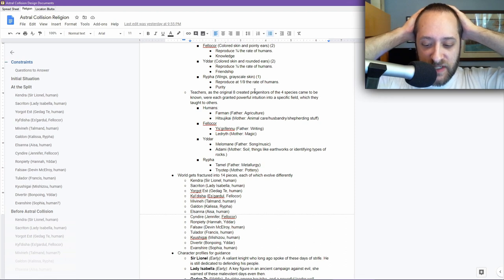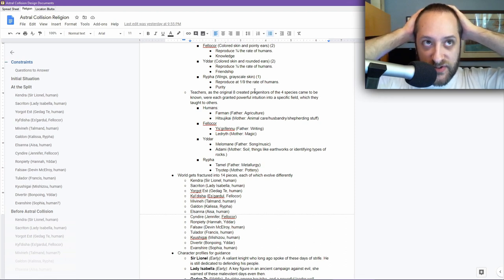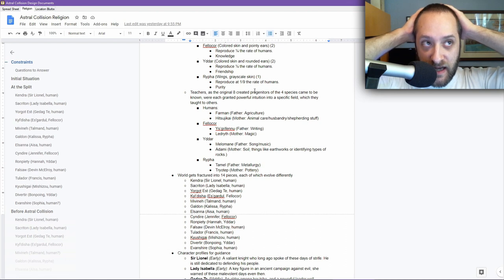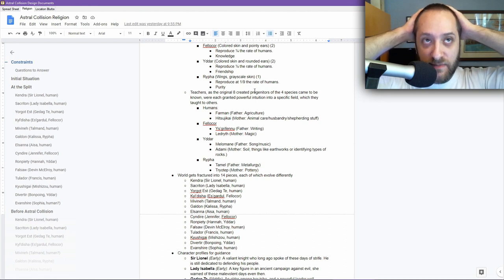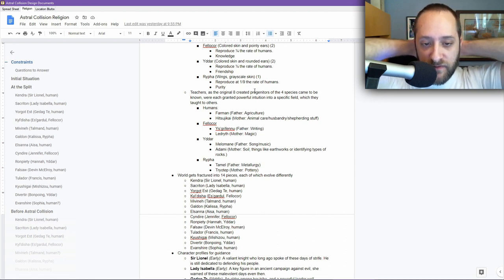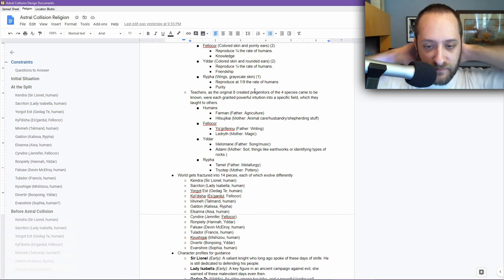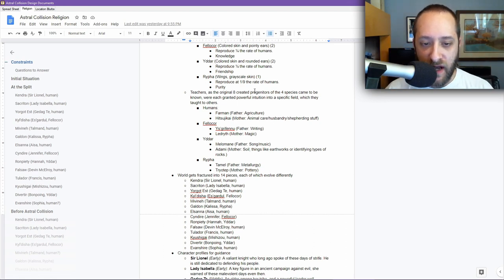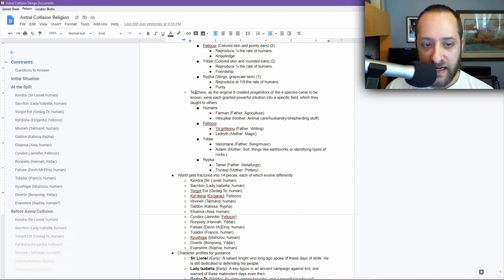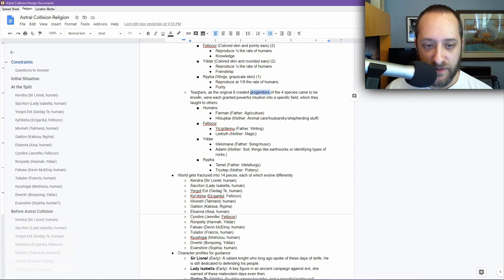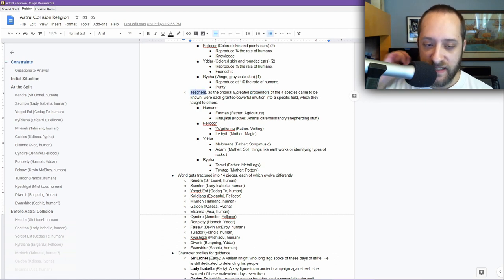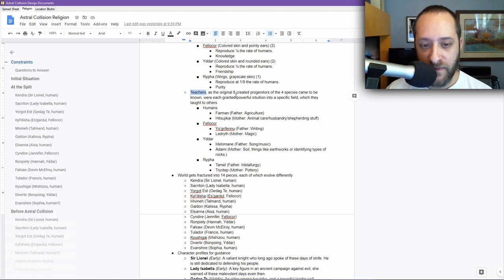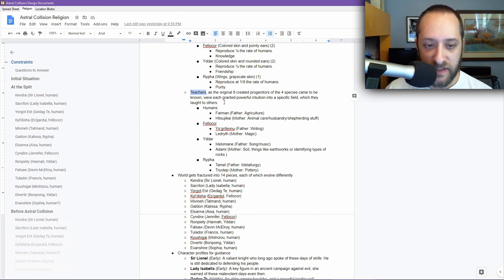I decided that these guys have been uniquely blessed by the creator with certain concepts, certain ideas, certain intuition or instinct perhaps is the right way of framing it. So I was thinking about what would be really useful starting intuition stuff. That's where we get into these guys. The eight are created progenitors of the four species that came to be known as teachers, right? They came to be known as teachers because they had this special instinct and they taught.